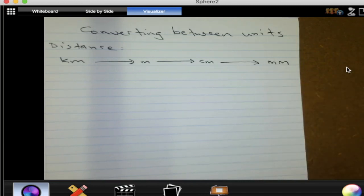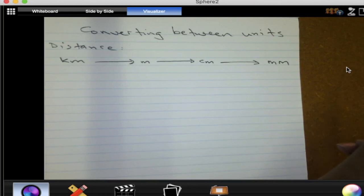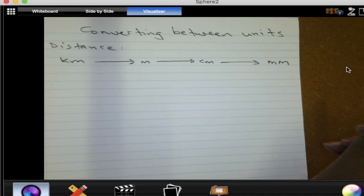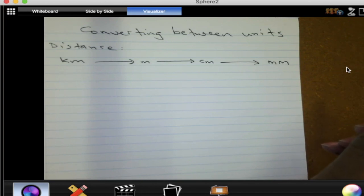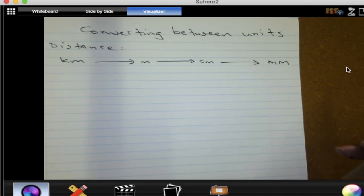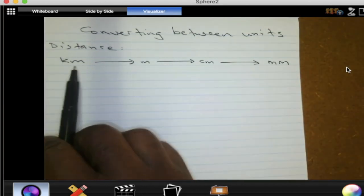You can check the difference between a decameter and a decimeter. You can go look that one up. Check your notes.